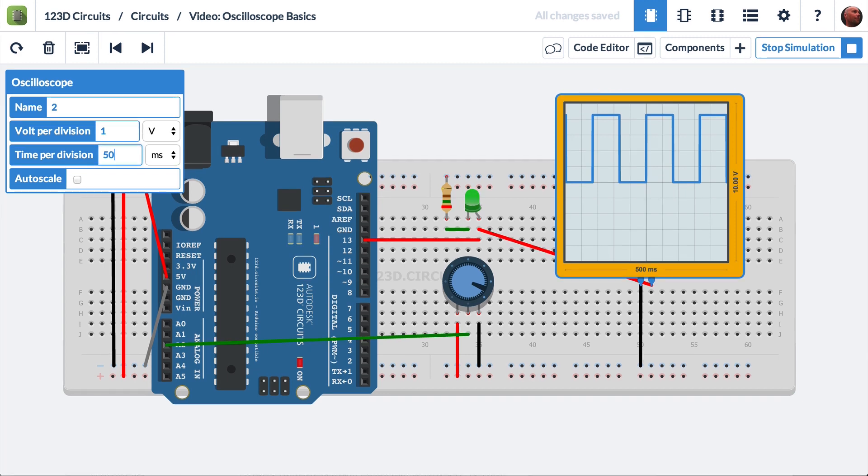So there you have it, the basics of the oscilloscope in 123D circuits. You can find the URL of this circuit in the description of the video. Go ahead, click on it, you can fork this circuit, and experiment with the oscilloscope yourself in 123D circuits.